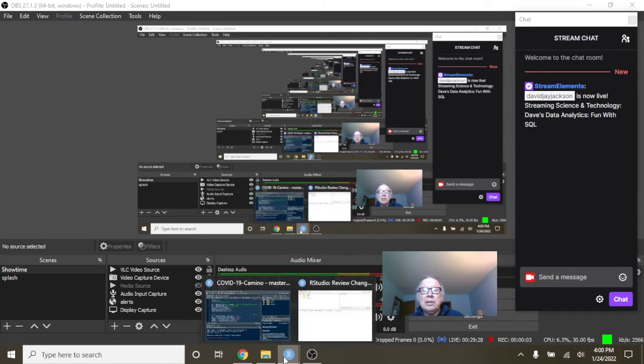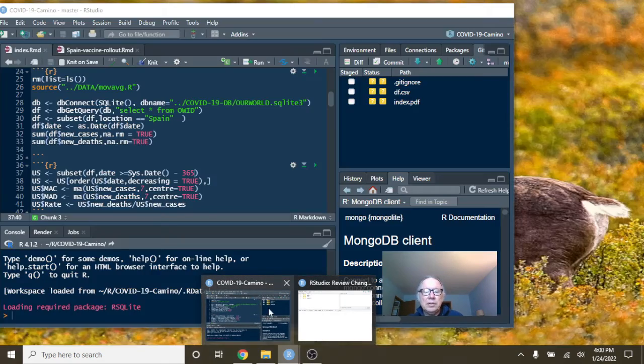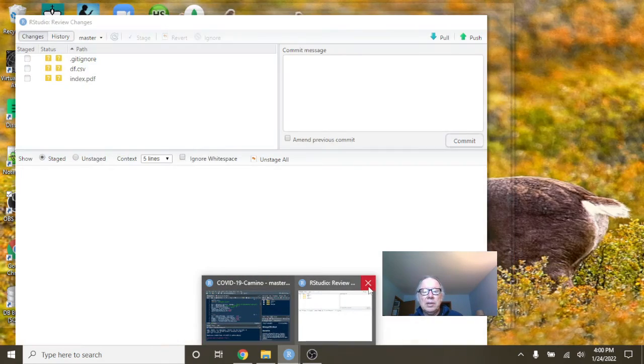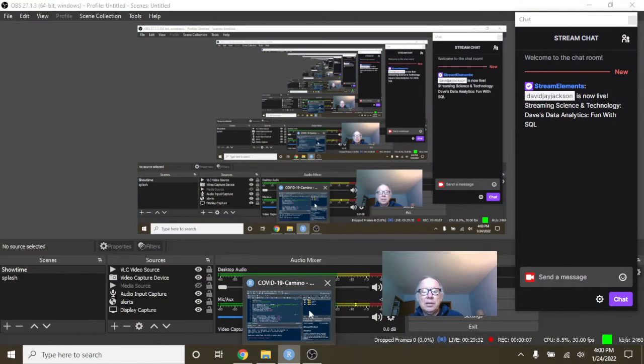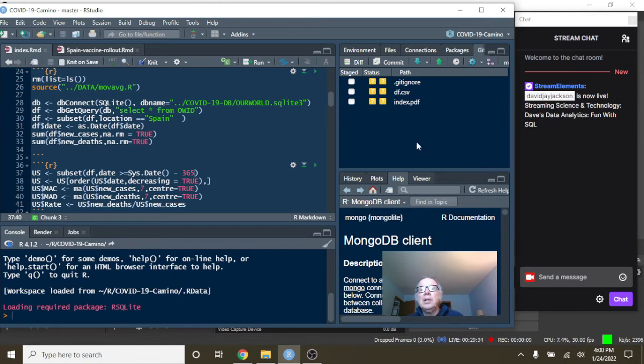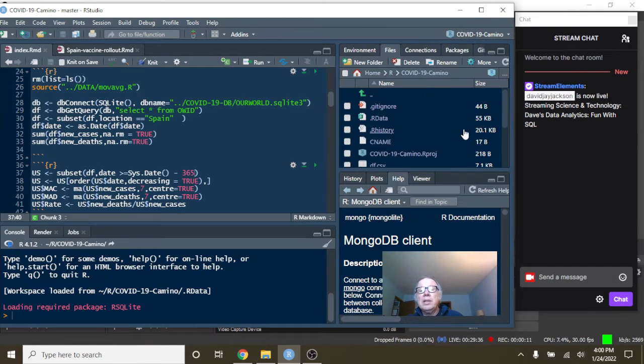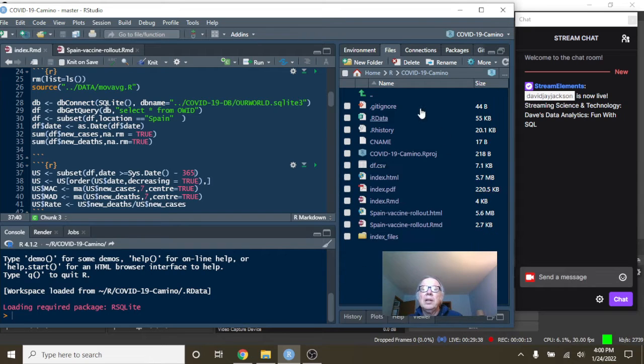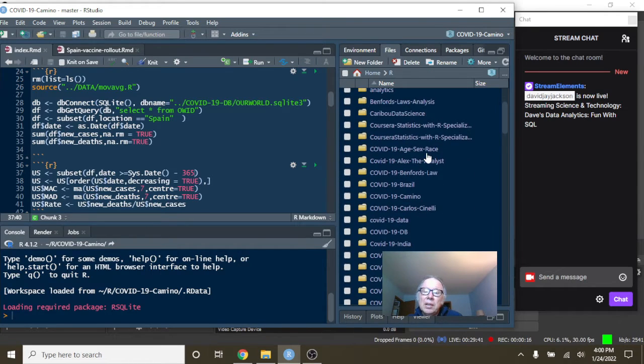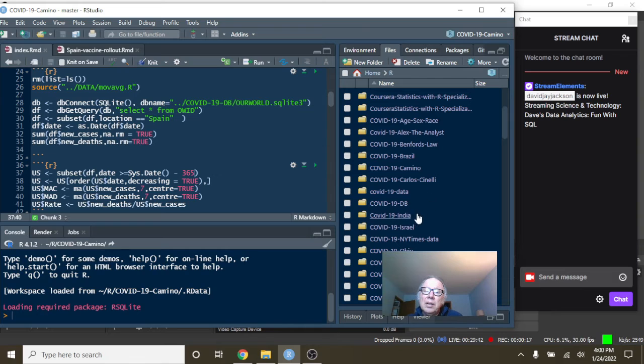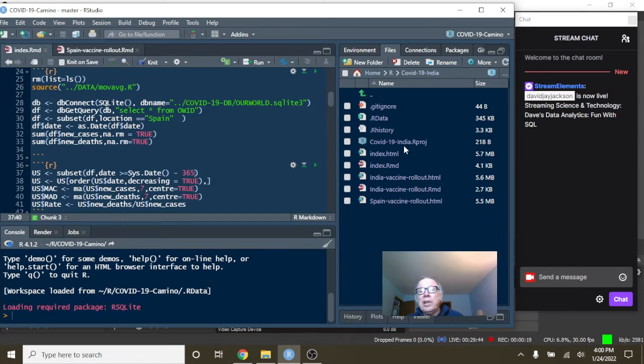Okay, now where are we here now? So that was Spain. Now we move on to India.